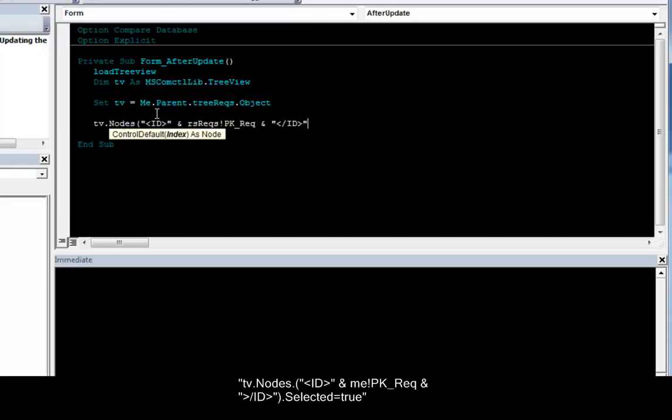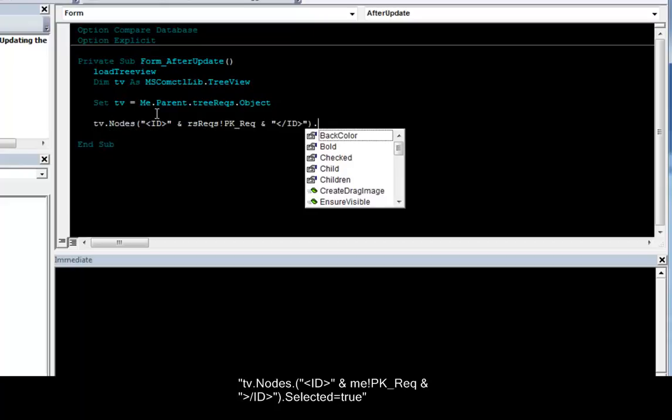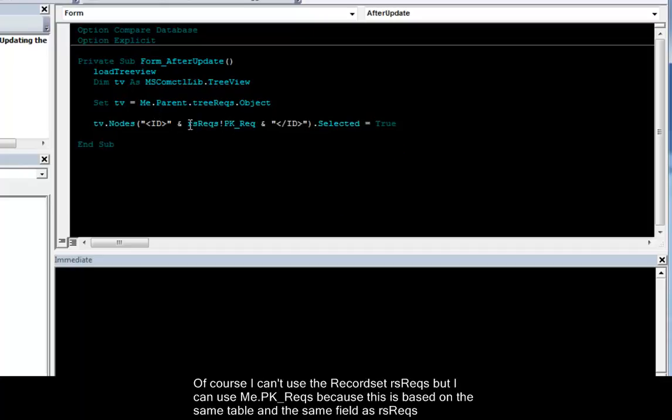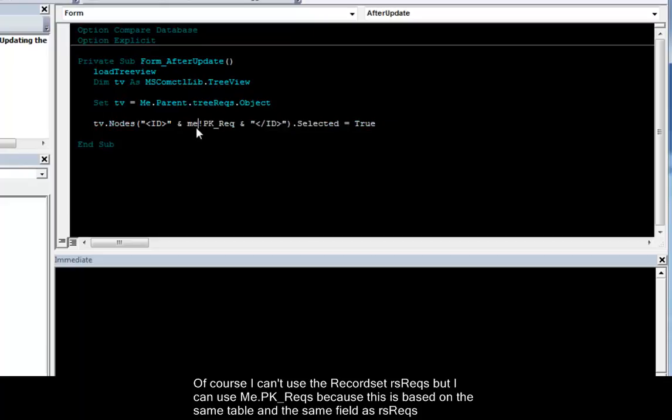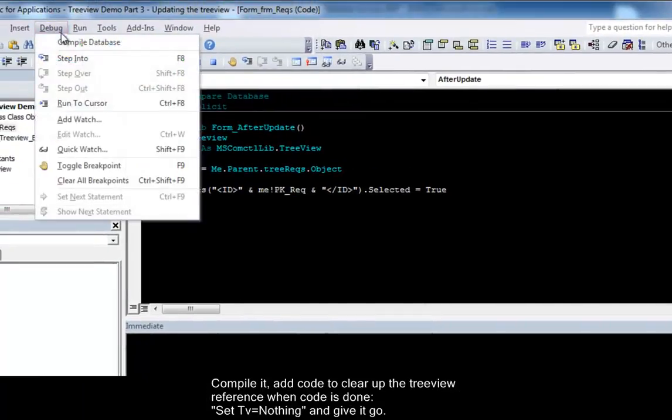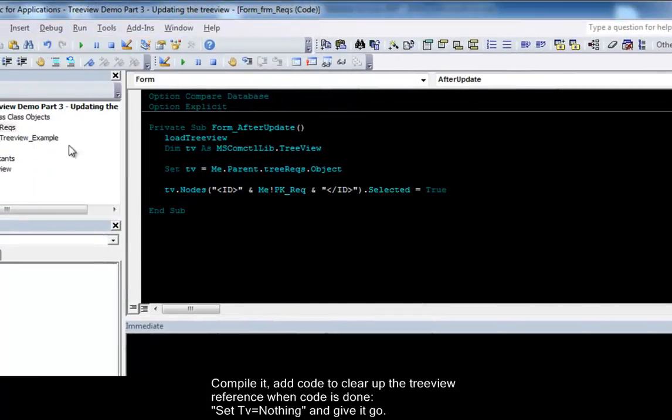Tree view dot nodes. Now this is the code again. Dot selected equal true. Of course I can't use the record set requirements. But I can use me dot primary key requirements. Because it's based on the same table and the same fields. Let's compile it. Clear up the tree view when we're done. Set TV equal nothing. And give it a go.